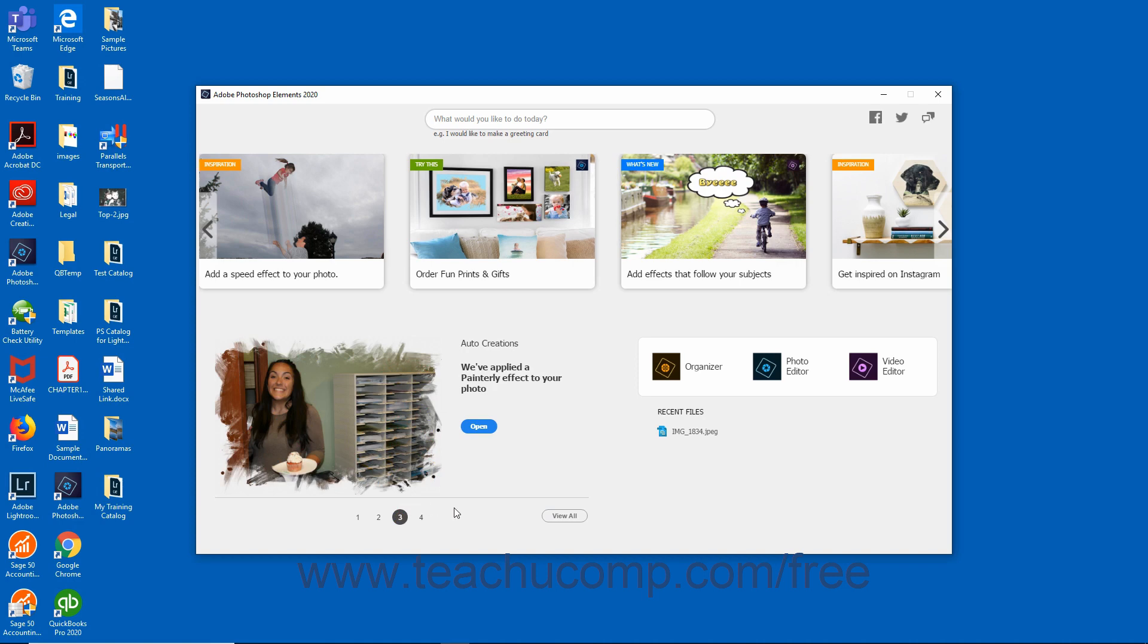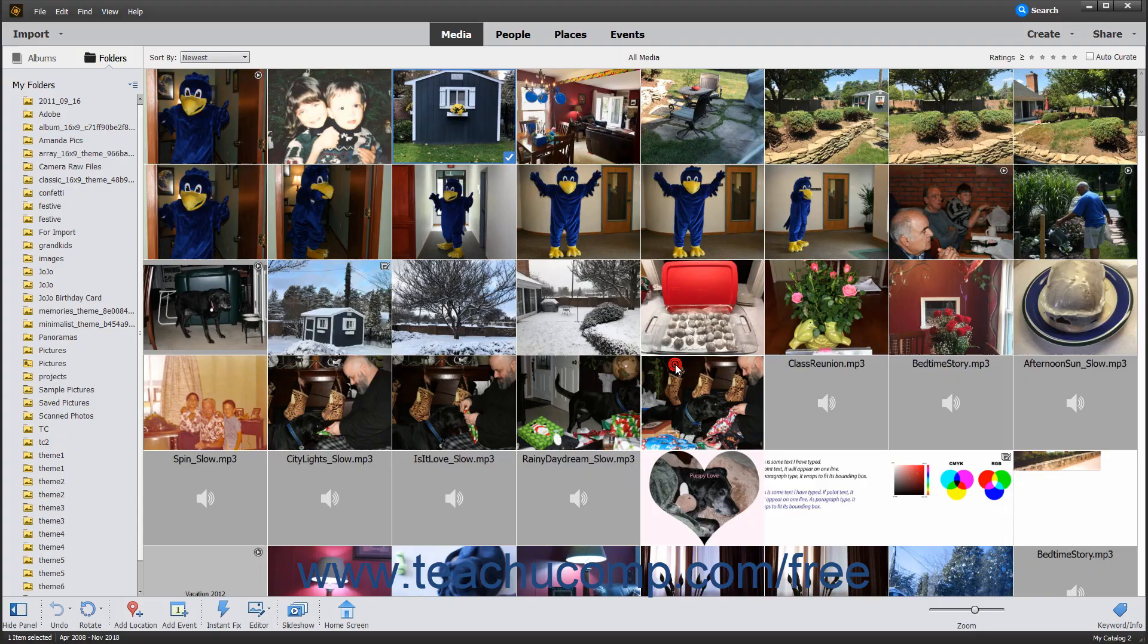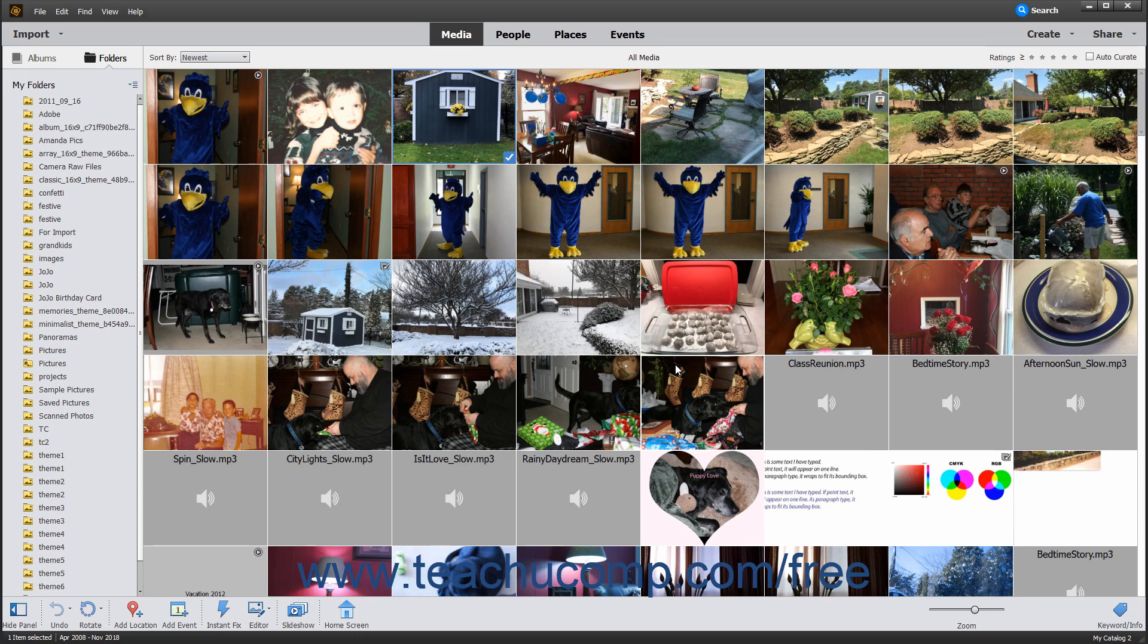This home screen also contains links to the different workspaces of the Photoshop Elements application. Clicking the Organizer button in the home screen opens the Organizer window. The Organizer lets you import, view, and arrange pictures so your image library stays as efficient and organized as possible.